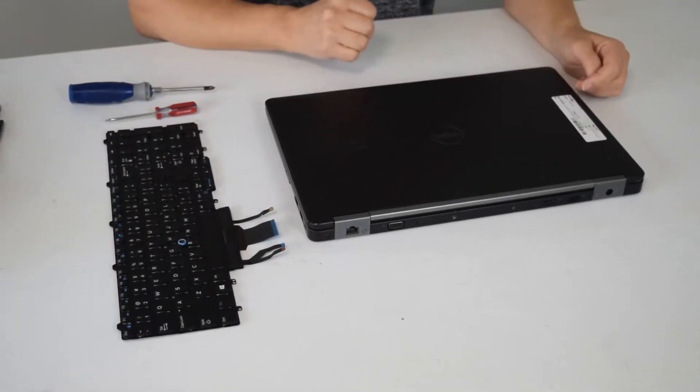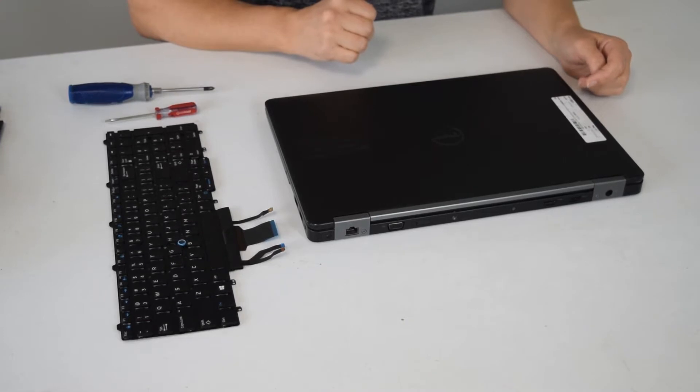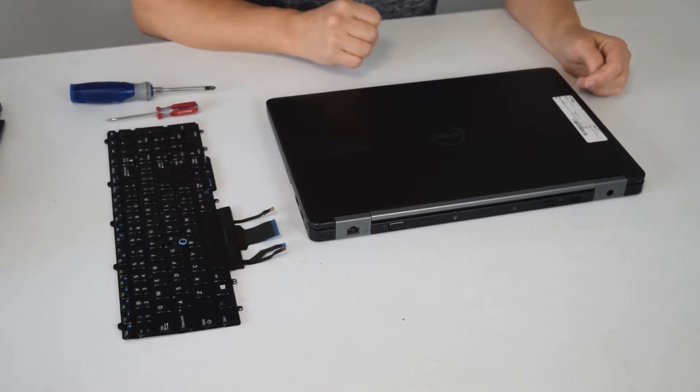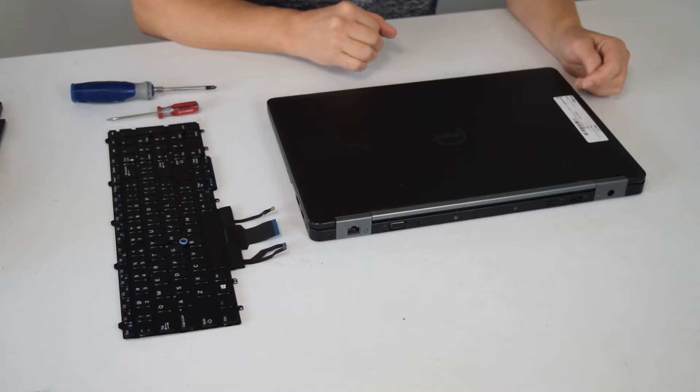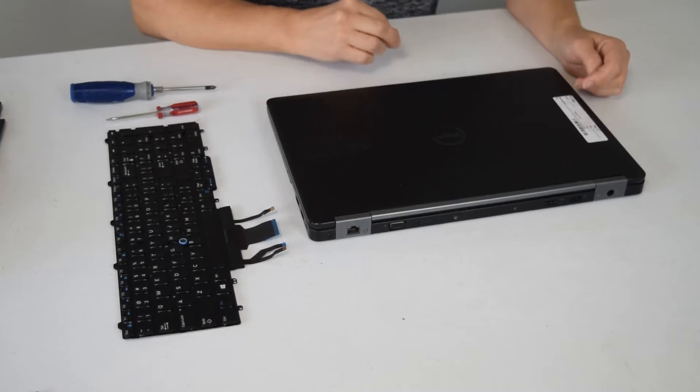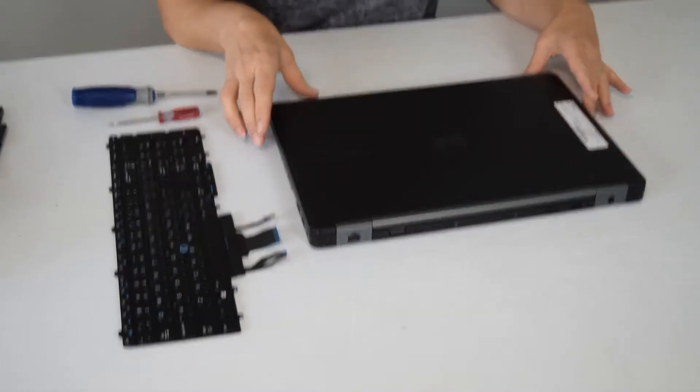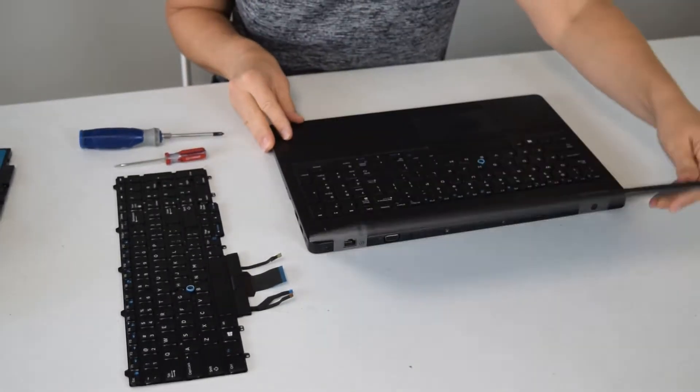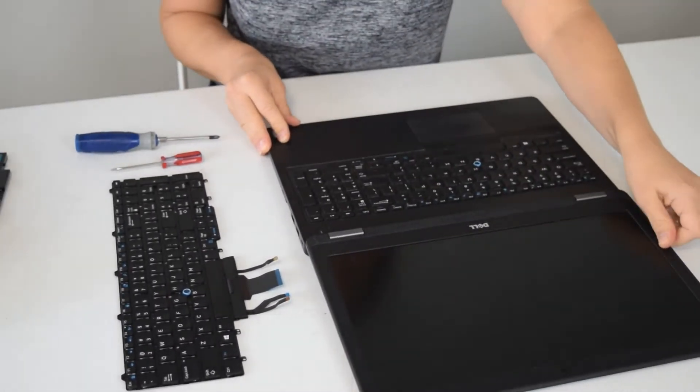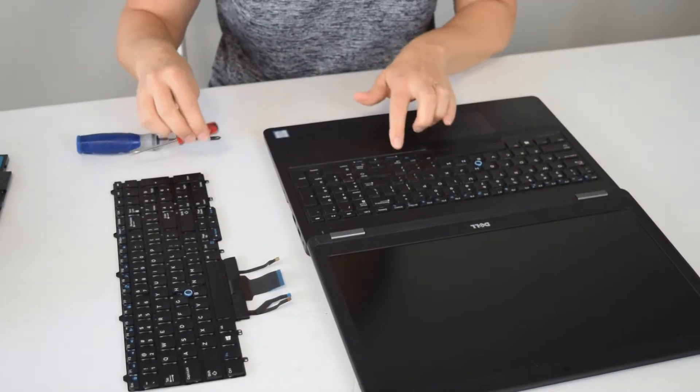Hey Fred from the laptop barn here. Today we are going to show you how to change the keyboard on a Dell Latitude E5550 laptop. Shown here is the laptop, your new keyboard, and the tools you'll need: a small Phillips and a small flathead screwdriver.